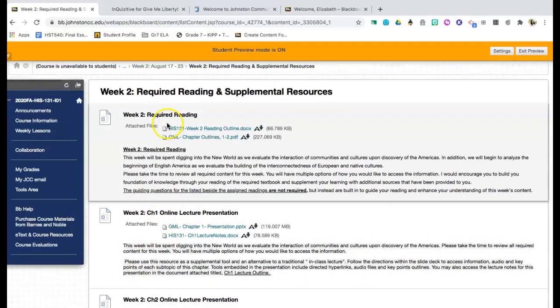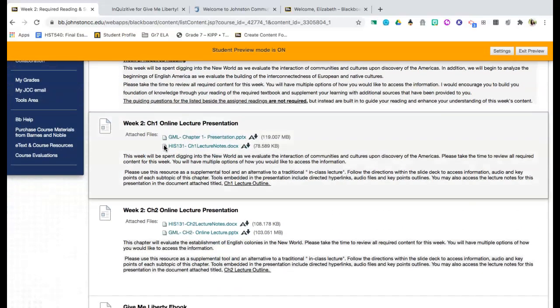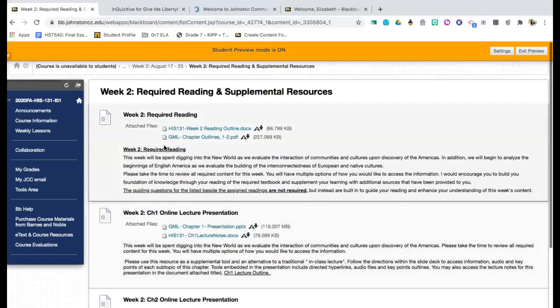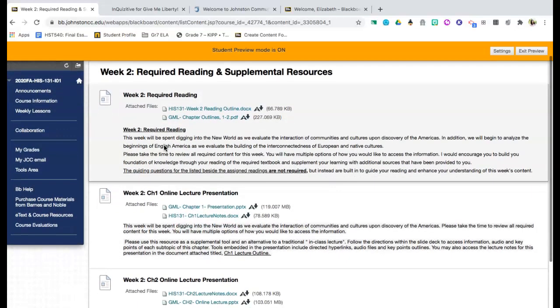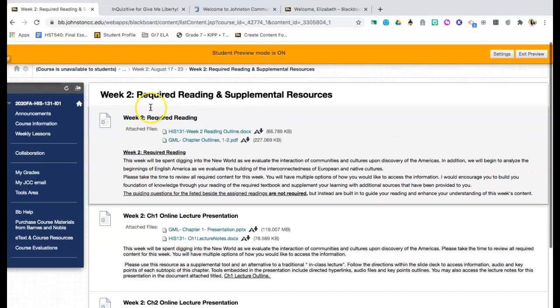These resources are required. However, I will tell you that I do not care how you get the information. It is okay with me if you use a variety of ways to get the information. You want to read some, you want to listen some, you want to take notes some. All of that is okay with me as long as you get the information and make the effort to dig deep into that content.